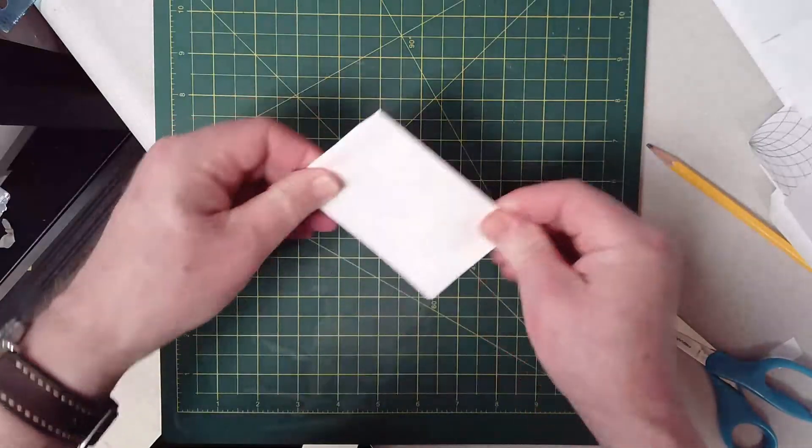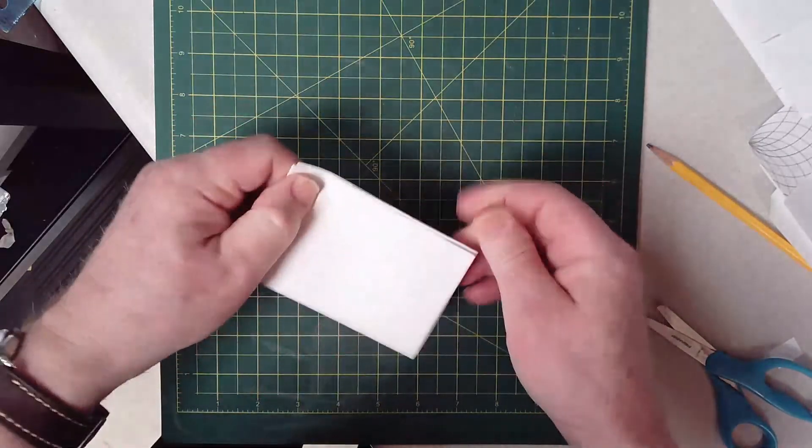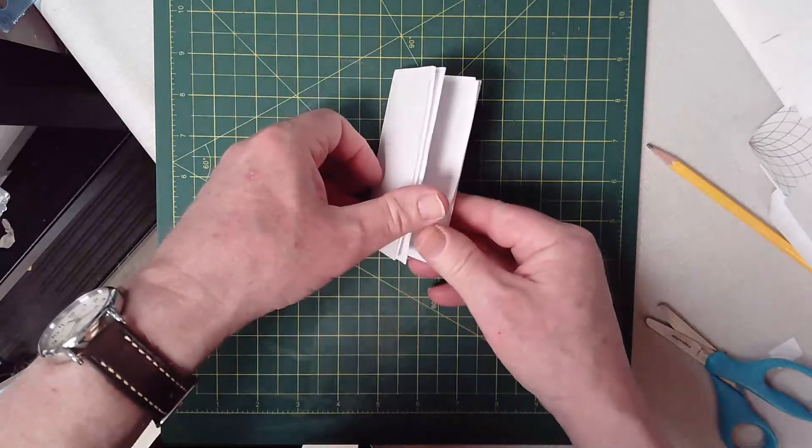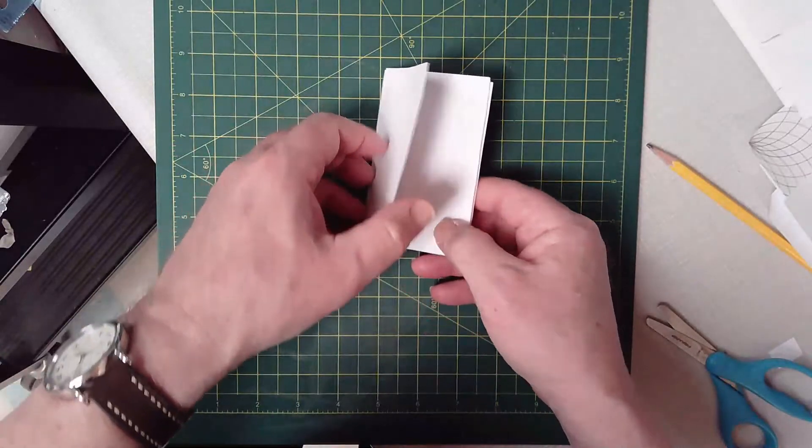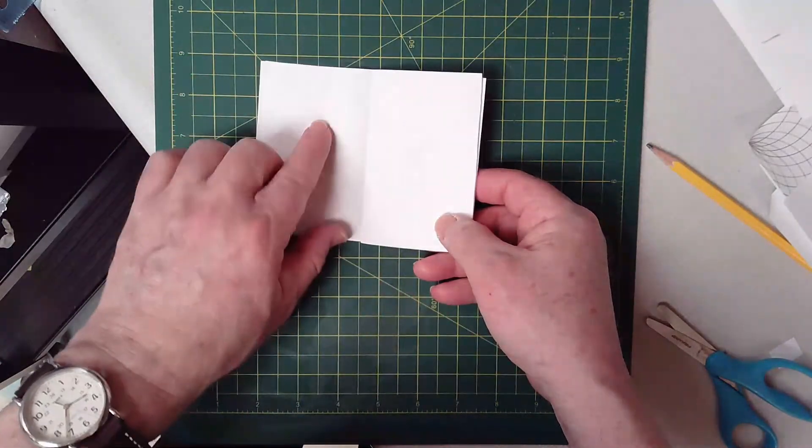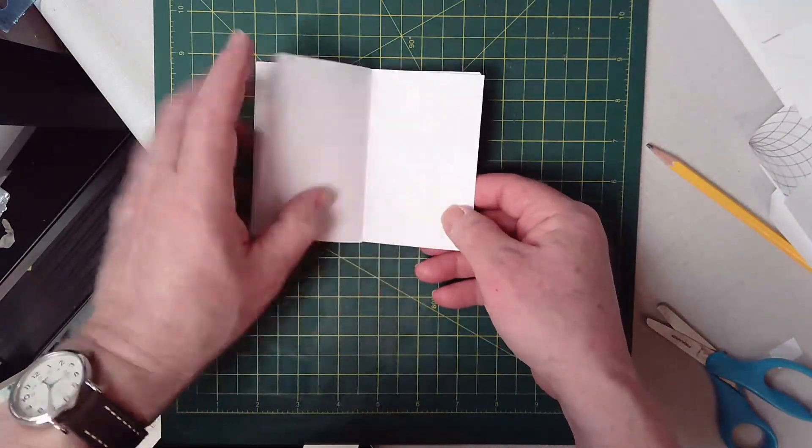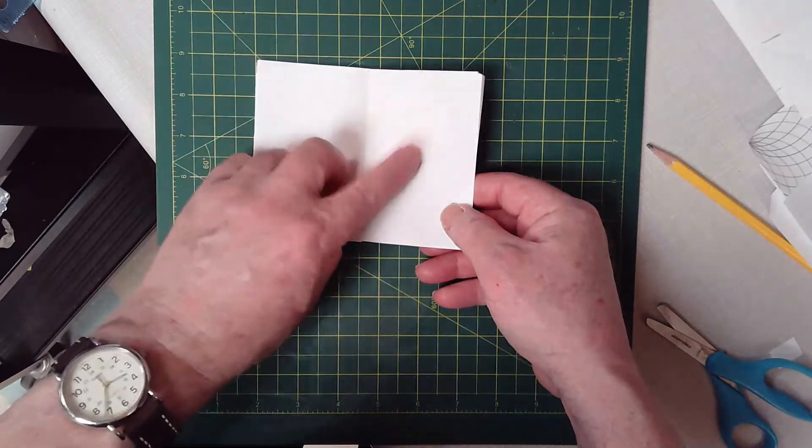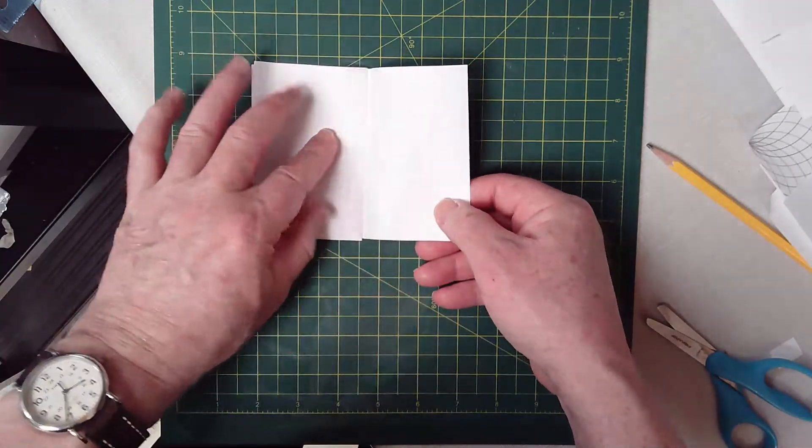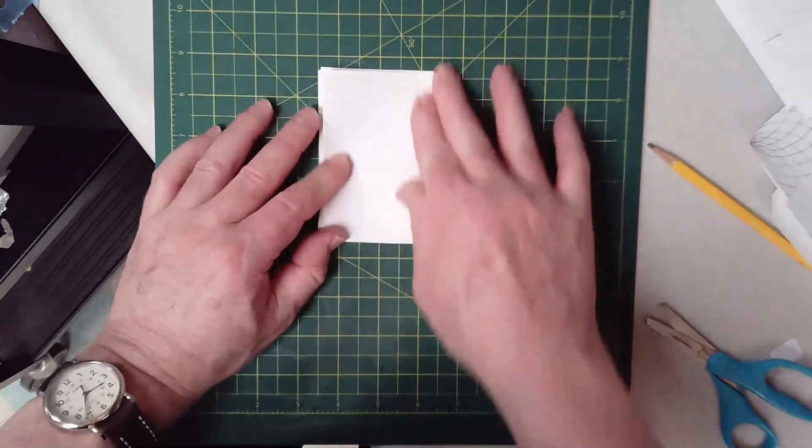And that will give you your booklet. So there's the cover, page one, page two, page three, page four, page five, page six, page seven, and page eight.